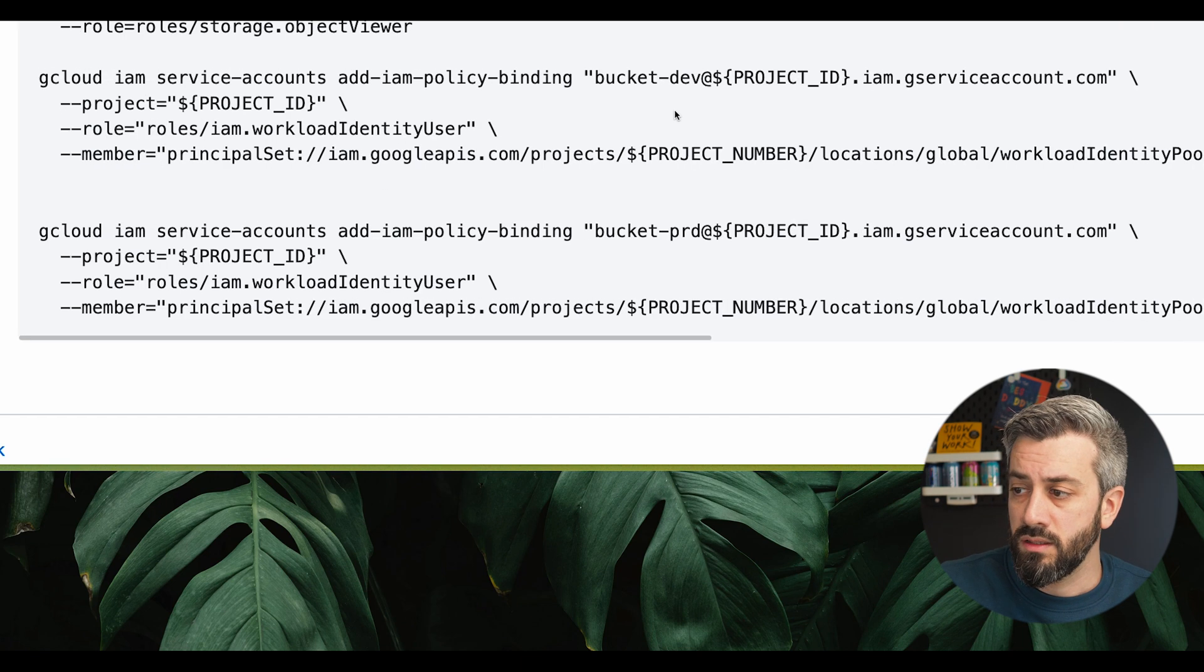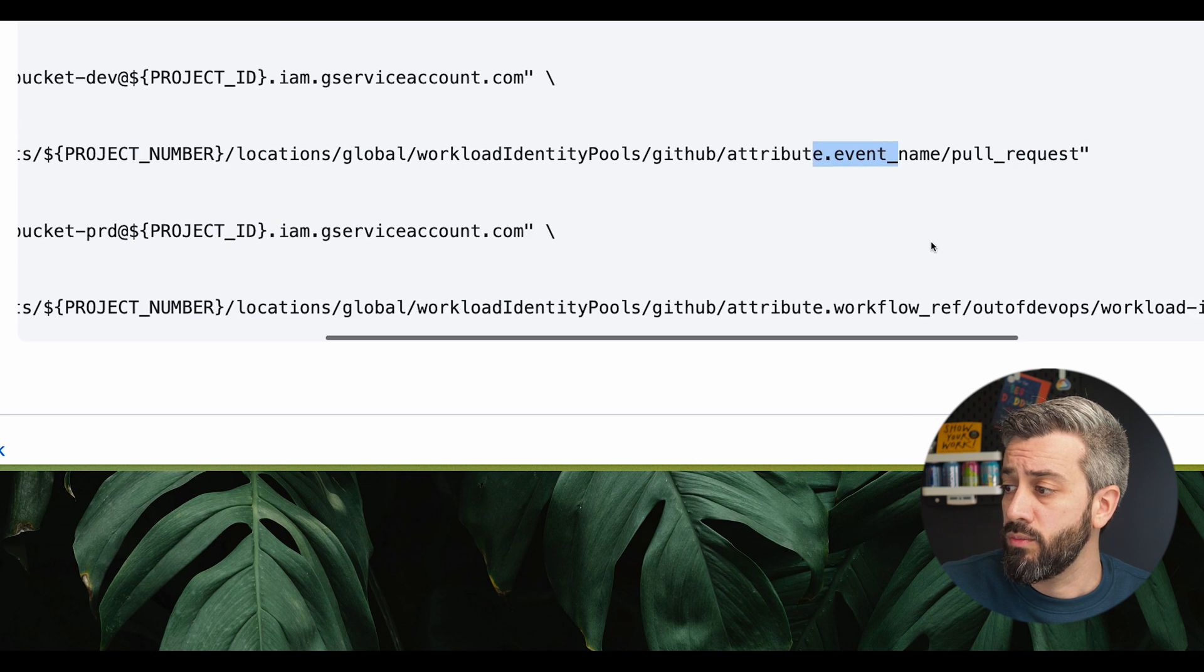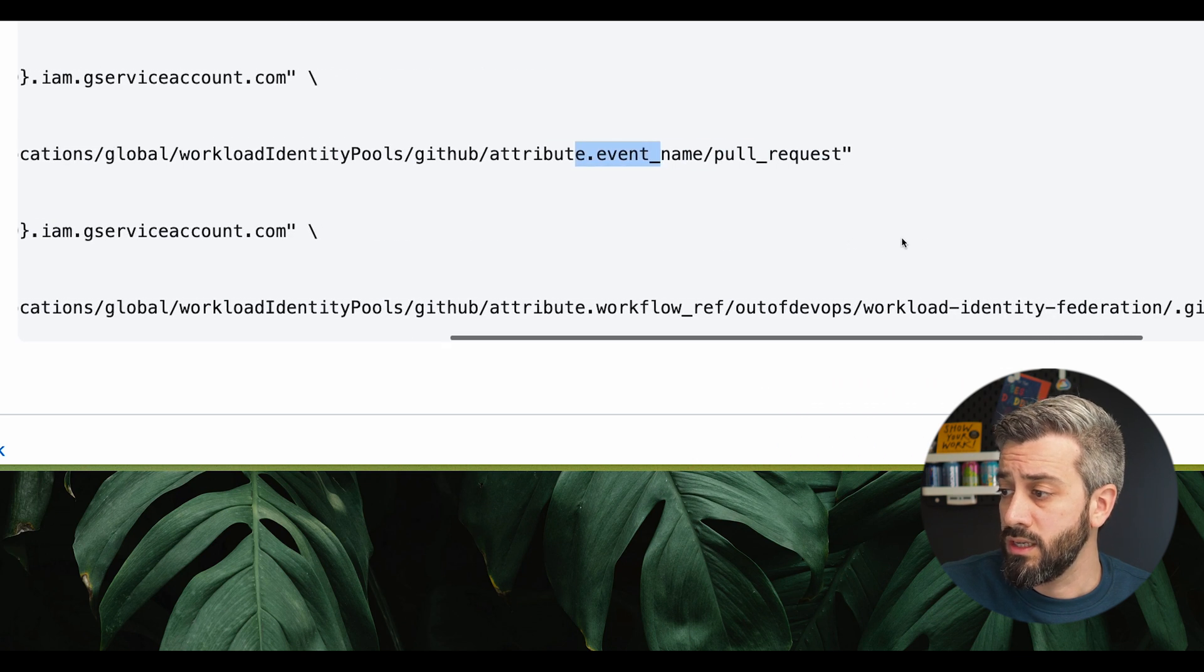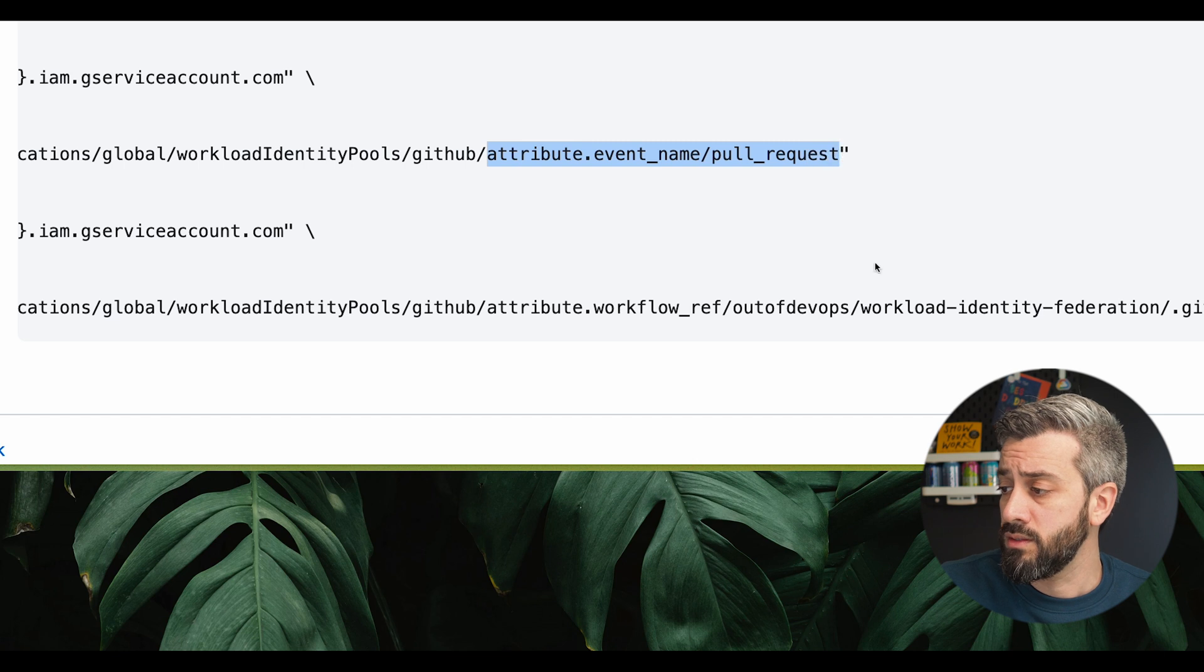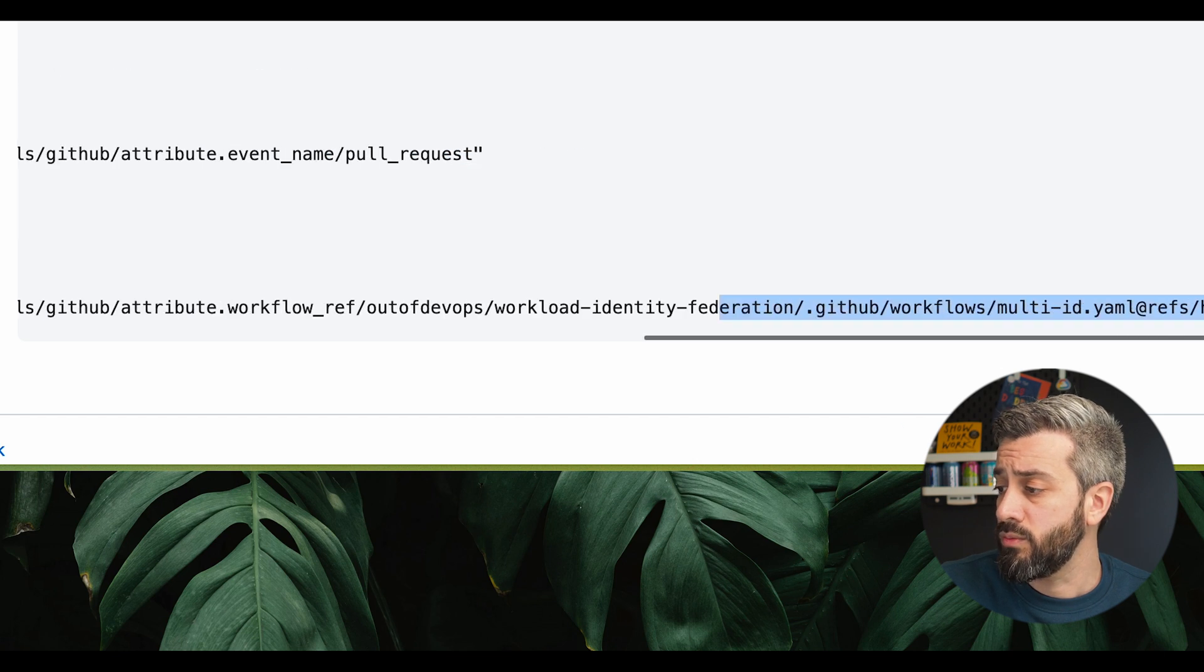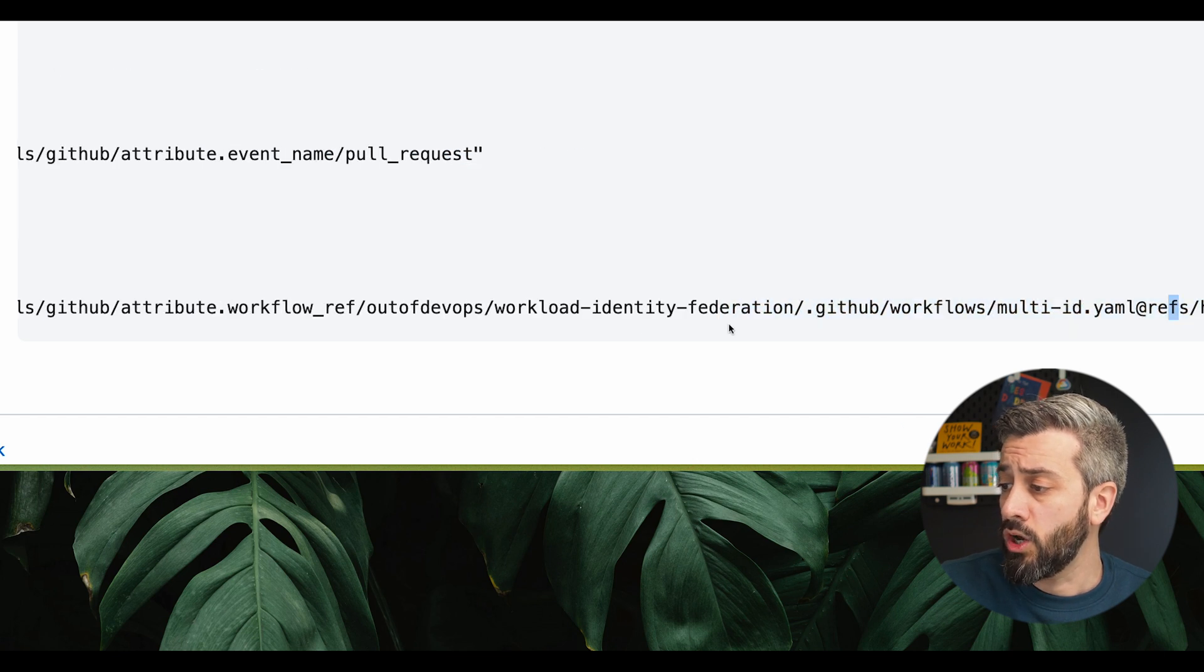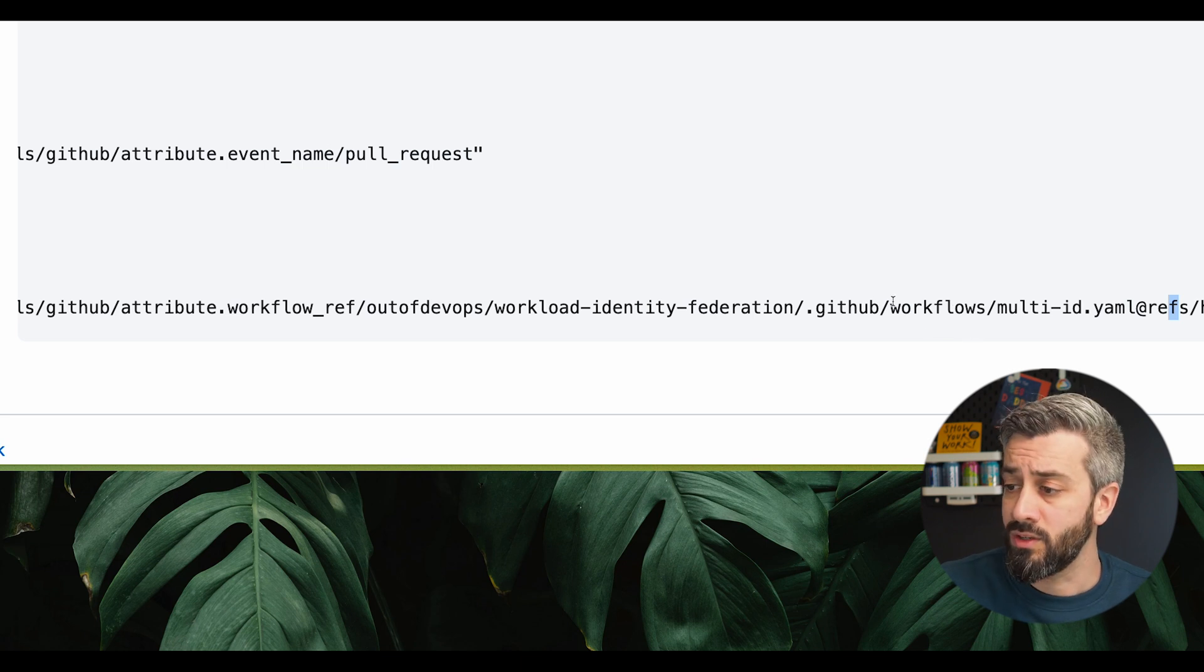So again, these are the two differences between the two service accounts, and that's where we enforce the if condition. So this is going to be available only when we are on a pull request. Instead, this other one is going to be available when we are on that specific branch or for that specific workflow and for that specific repo.